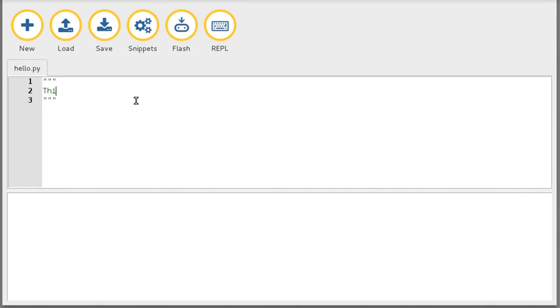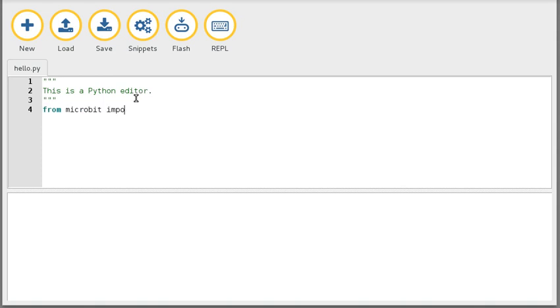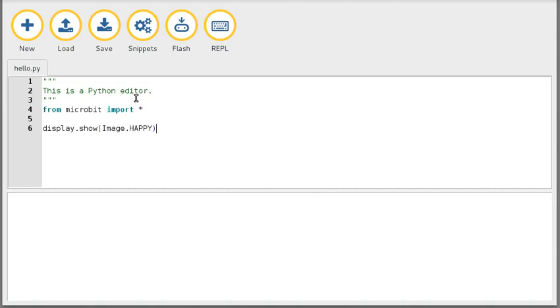This is a Python editor, that's my comment, and then I could do from micro bit import everything, and then display dot show. Whoops. Ah, happy face for me.